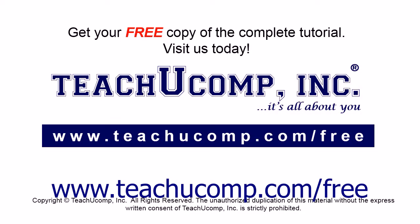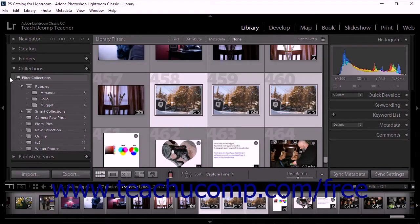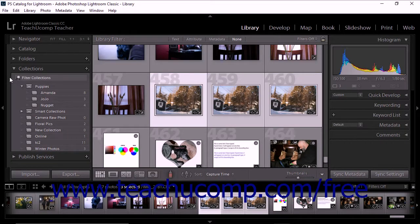Get your free copy of the complete tutorial at www.teachucomp.com/free. Create collection sets in Lightroom Classic CC.